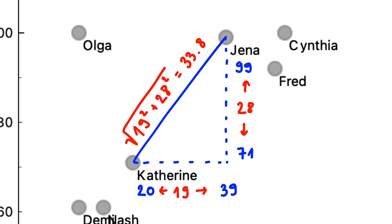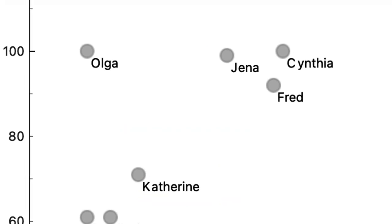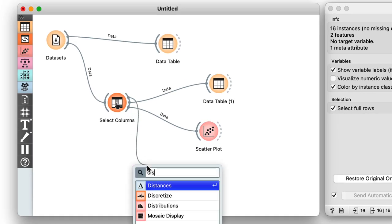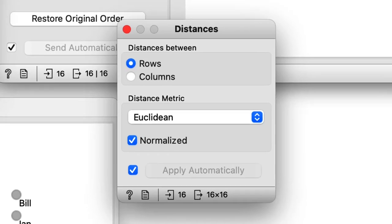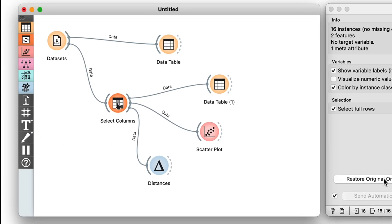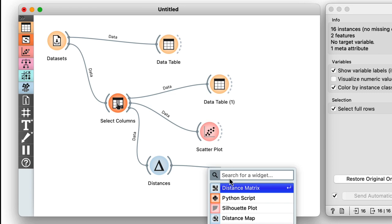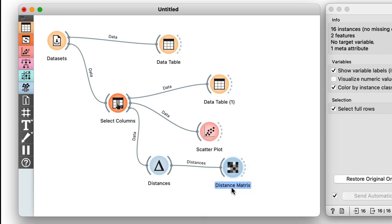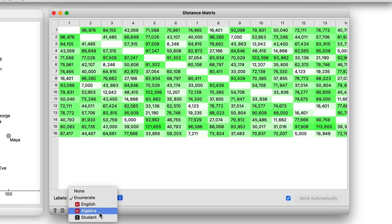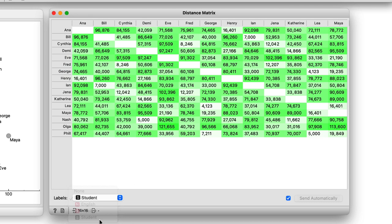We could compute distances between every pair of students in this way, but Orange can do this for us. We will use the Distances widget and, for now, remove normalization. The grades in English and Math are expressed in the same units, so there is no need for normalization now. We'll keep the distance matrix set to Euclidean distance, as this is exactly the one we have defined for Catherine and Jenna. We can look at the distances in the distance matrix, label the columns and rows with student names, and find that the distance between Catherine and Jenna is indeed 33.8, as we have computed before.